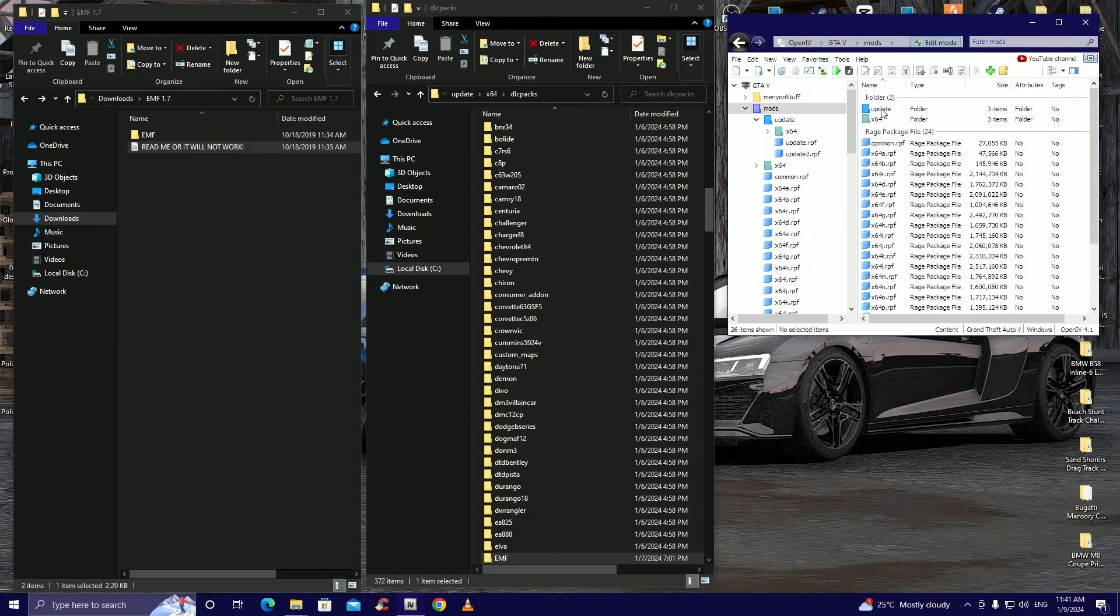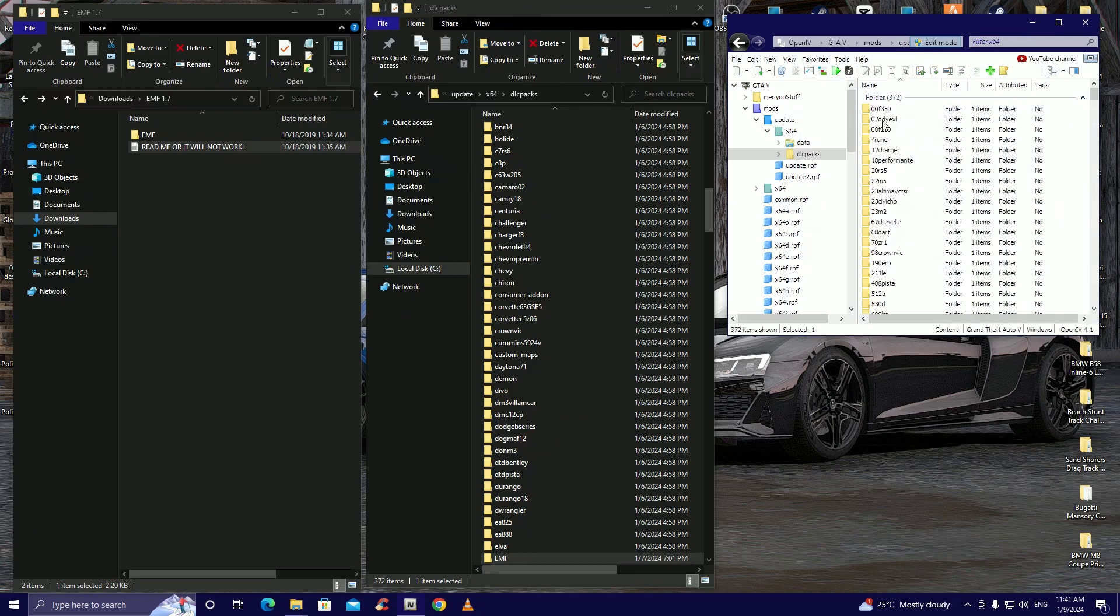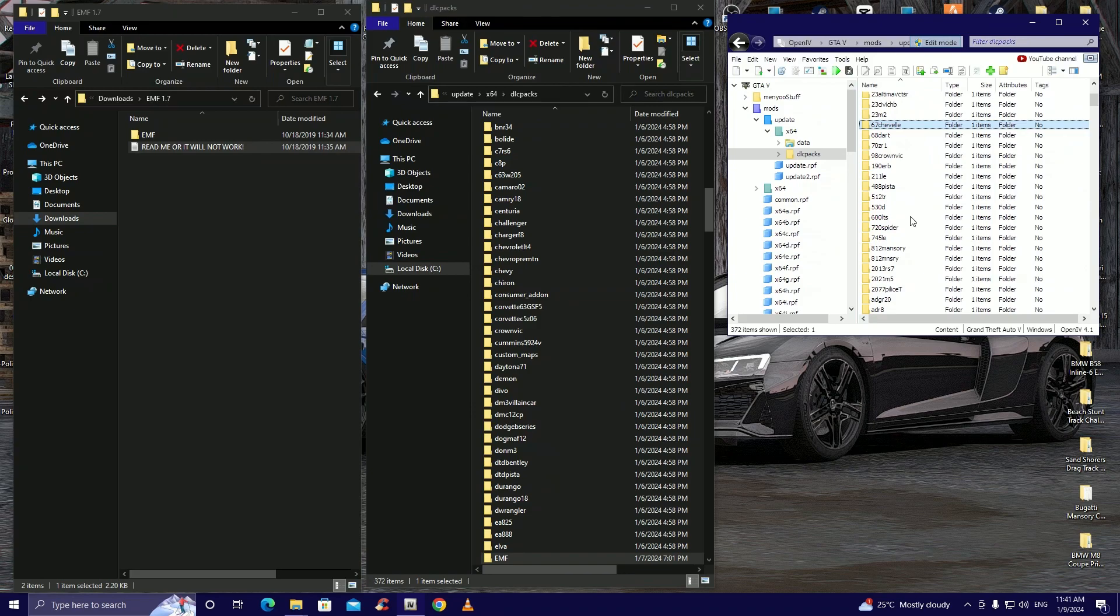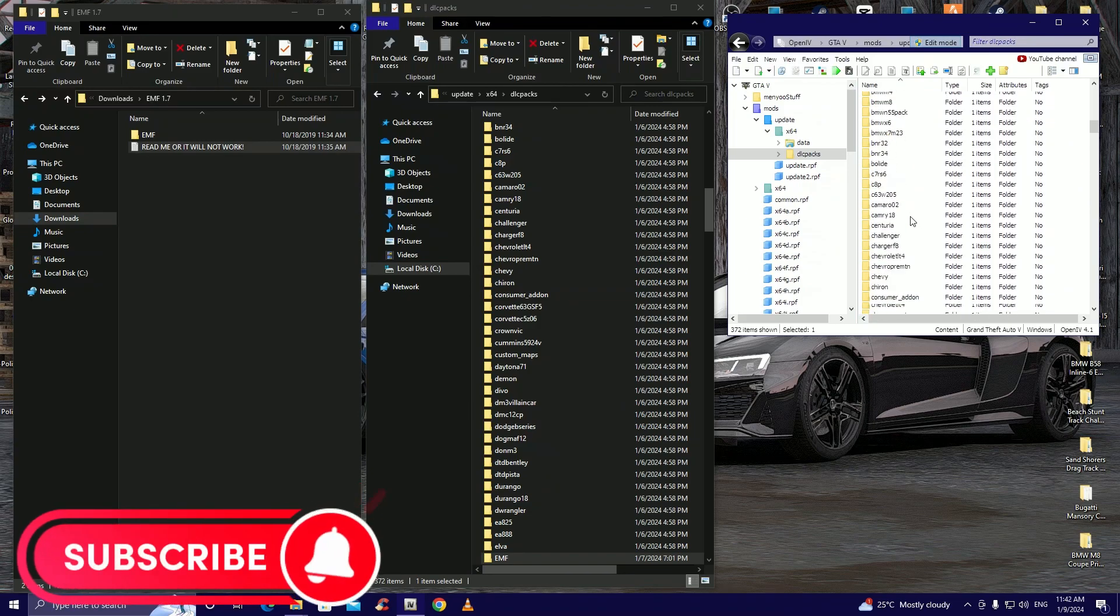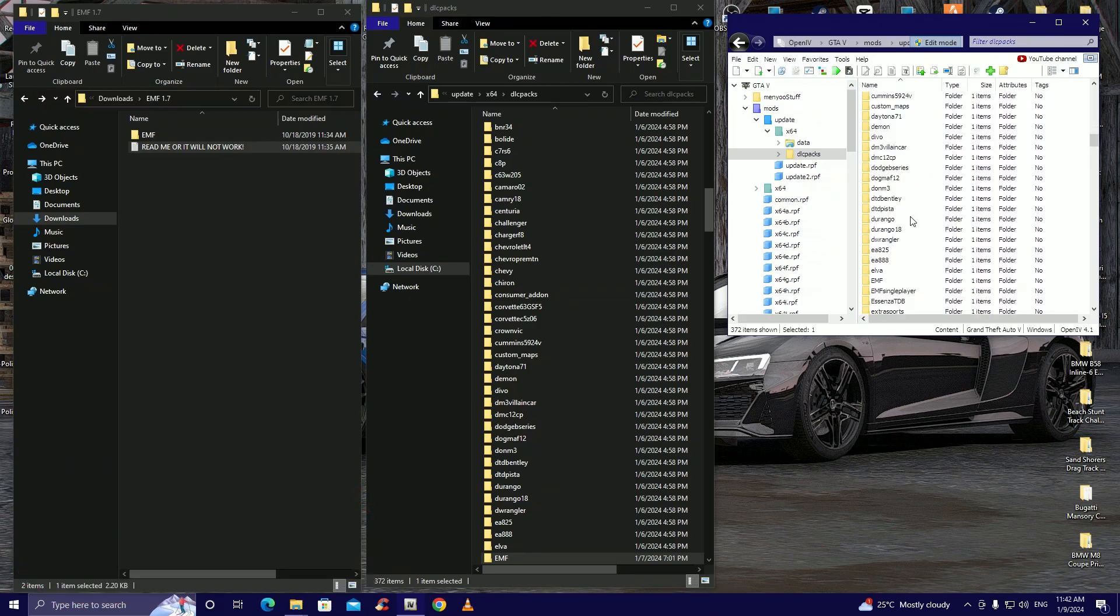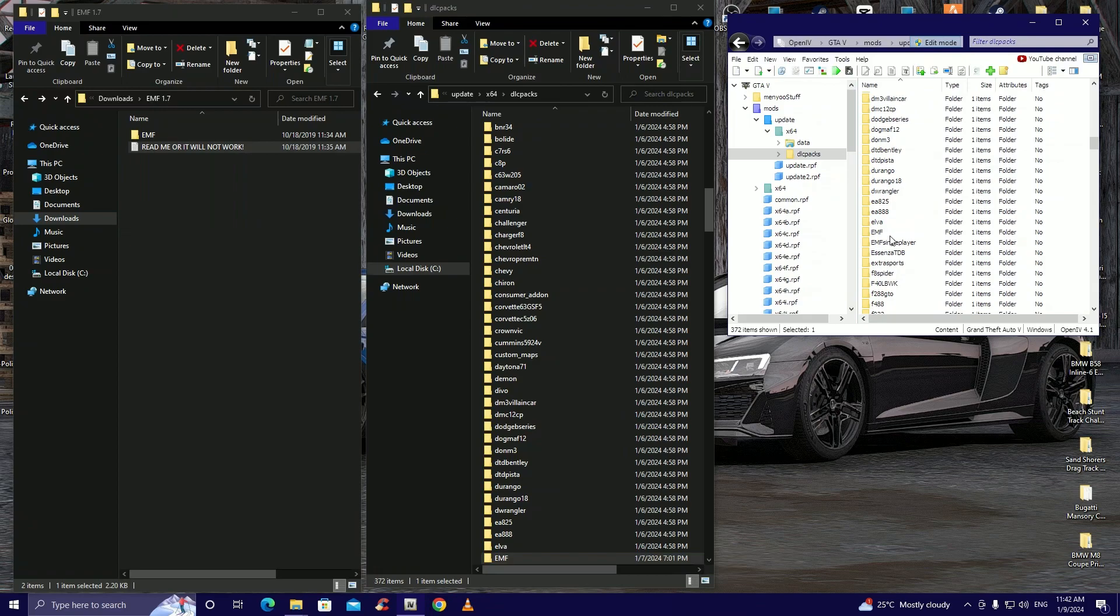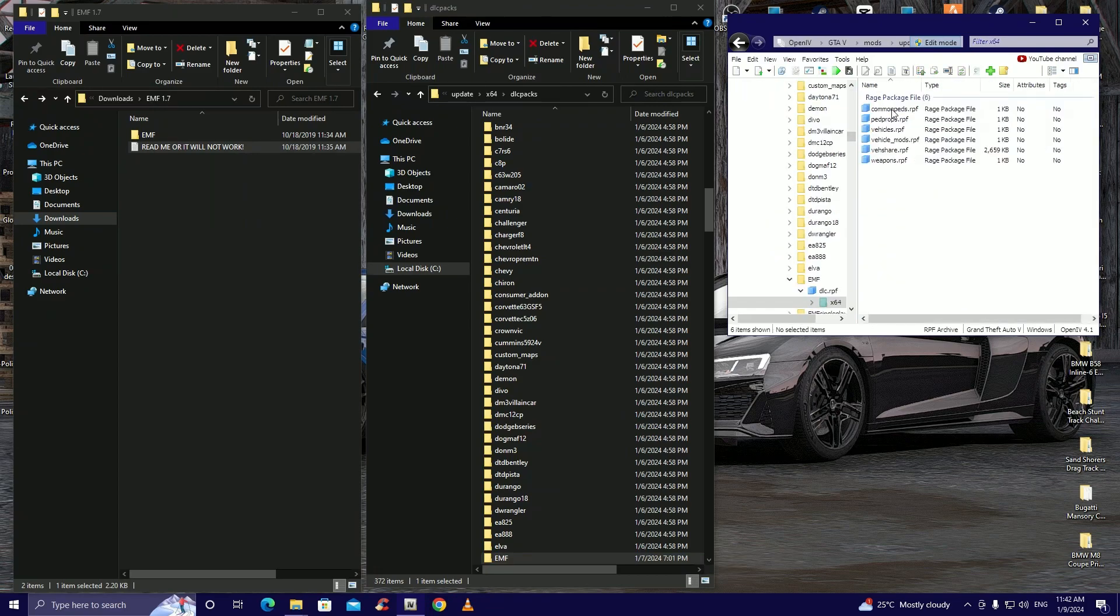Now guys you're gonna want to follow me very carefully. It does have this in the readme but in case you're lazy this is what you're gonna need to do. Go to mods, update, x64, dlcpacks. Now you're gonna look for EMF, we just installed it so it will be hard to find. There we go we have EMF here, double click, dlc, x64. Now we're gonna wait here guys, wait here.